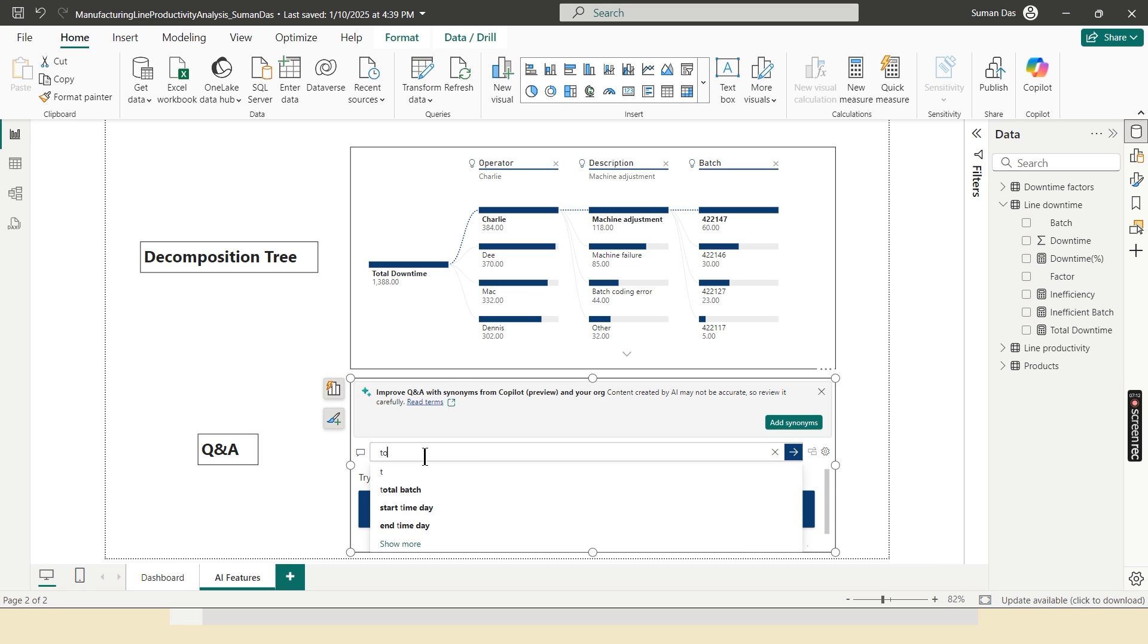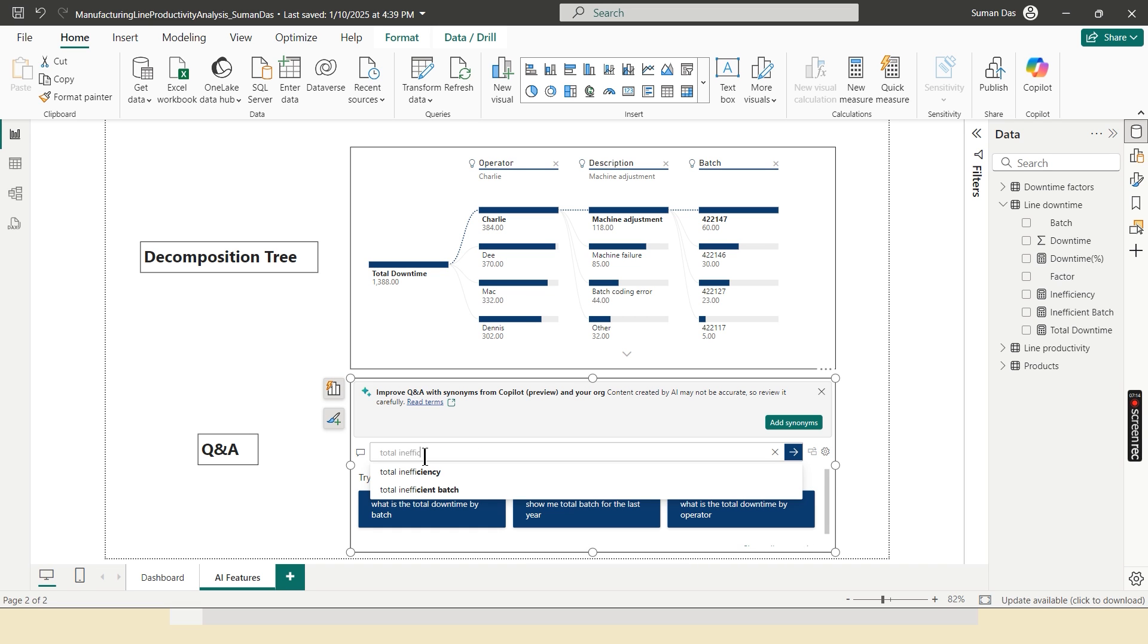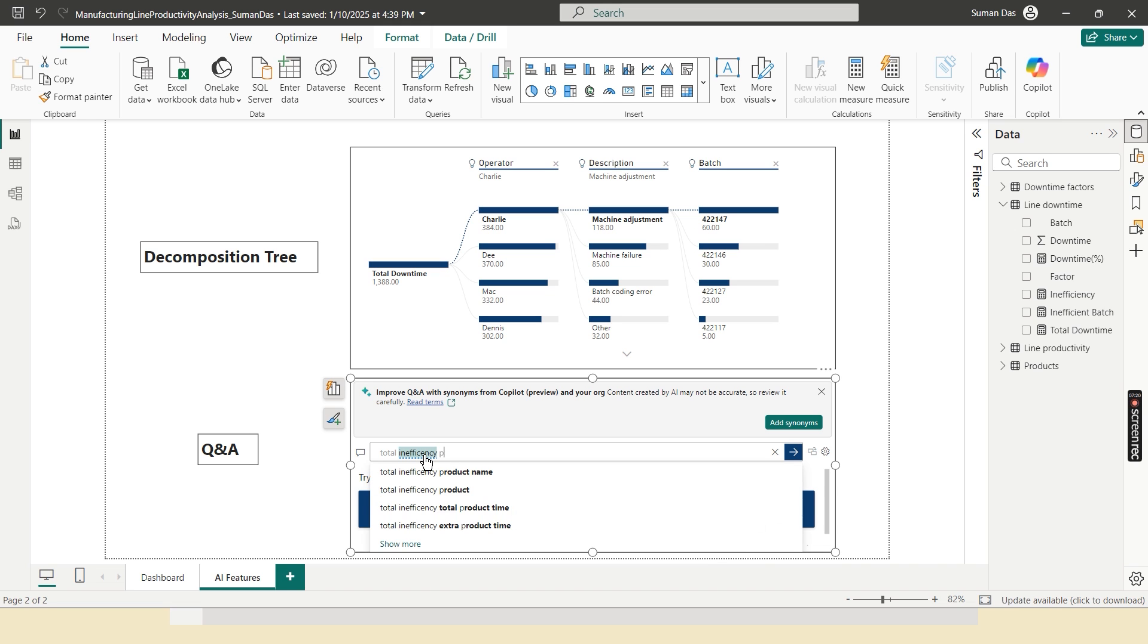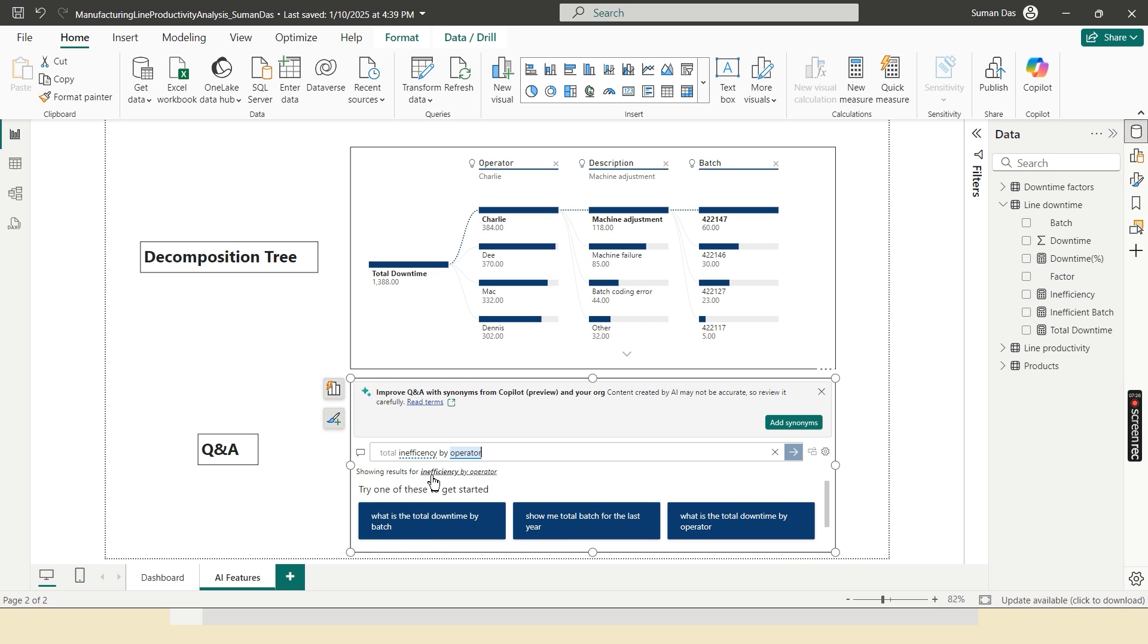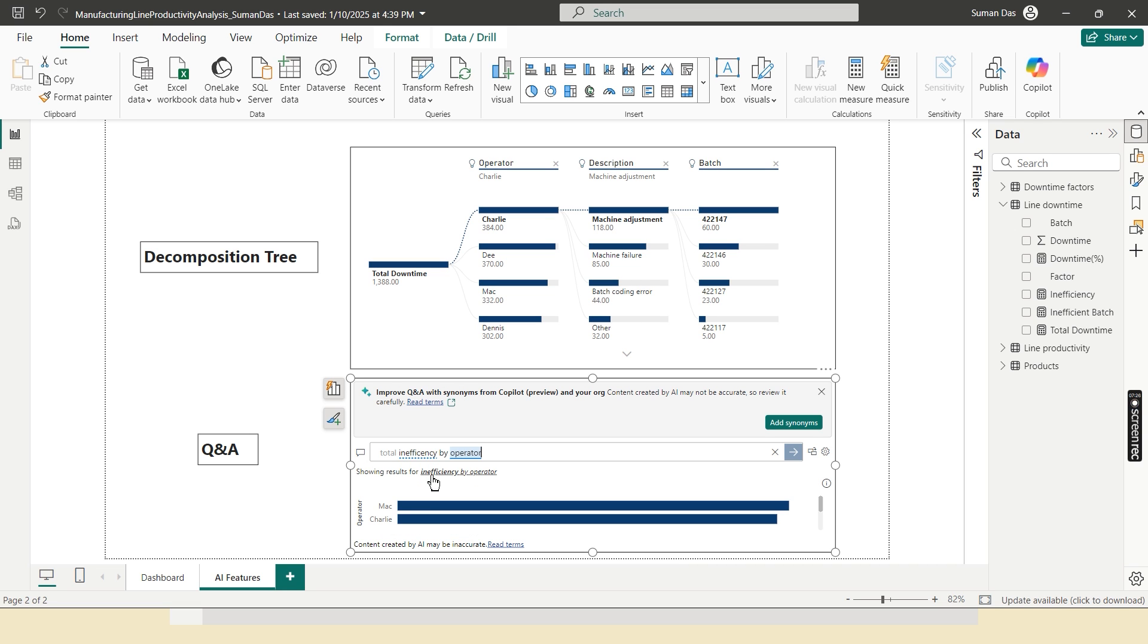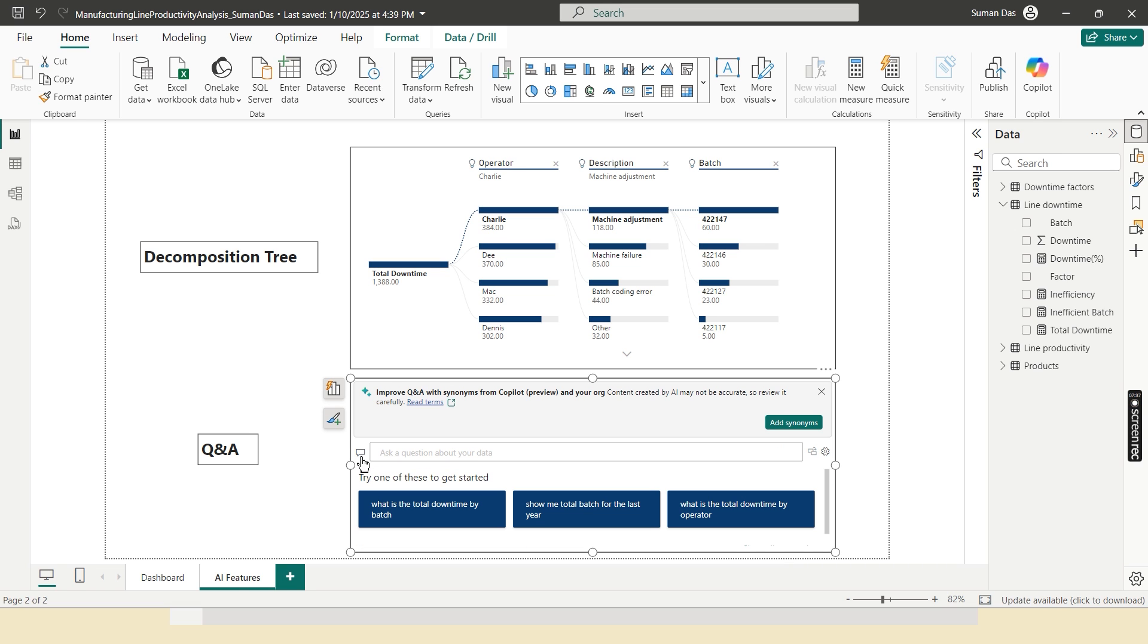And then let's try the final one, total inefficiency by operator. So here is the highest inefficient operator Mac, followed by Charlie, and then the other two, Dee and Dennis. So that's how Q and A works.